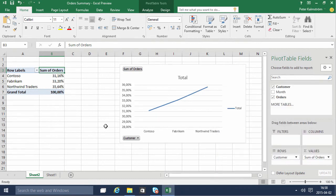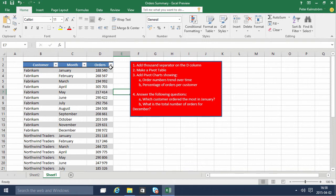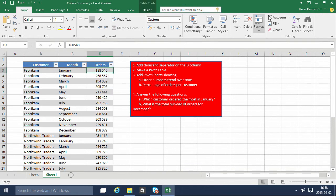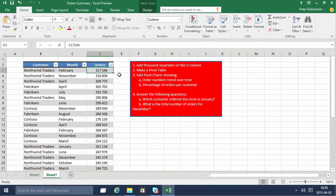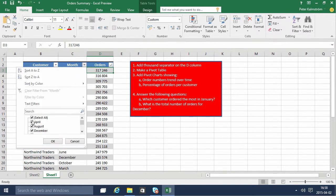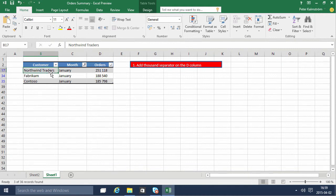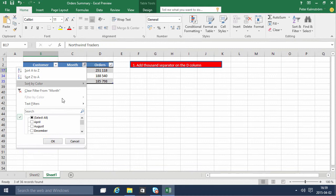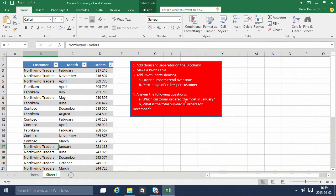So that's percentage of orders per customer. To answer these questions, we can actually do that right here in the table. Which customer ordered the most in January? Let's sort these by largest to smallest, of course, and then filter out the January data. So the top customer there is Northwind Traders. I'll clear the filter and find that data.